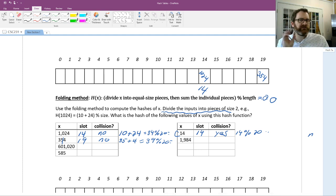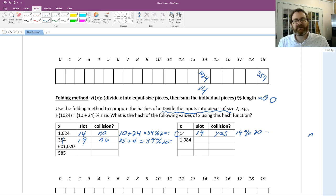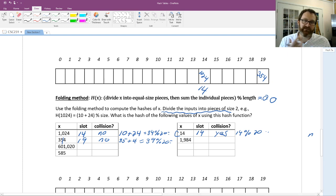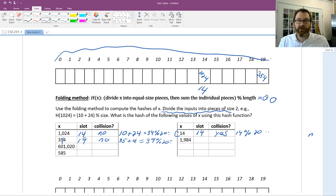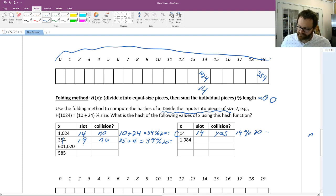Ideally there will never be collisions, though that's not necessarily very practical. It depends on the nature of your hash function and also on how big the table is. If you have a gigantic table, there's much less chance of getting a hash collision. On the other hand, if you have a hash function that doesn't distribute the hashed values evenly, you're also going to get a lot of collisions.